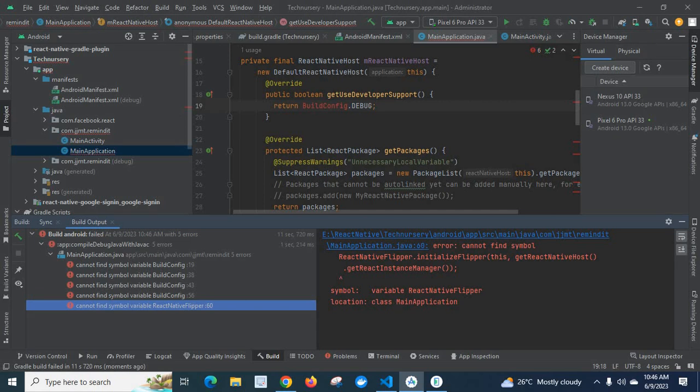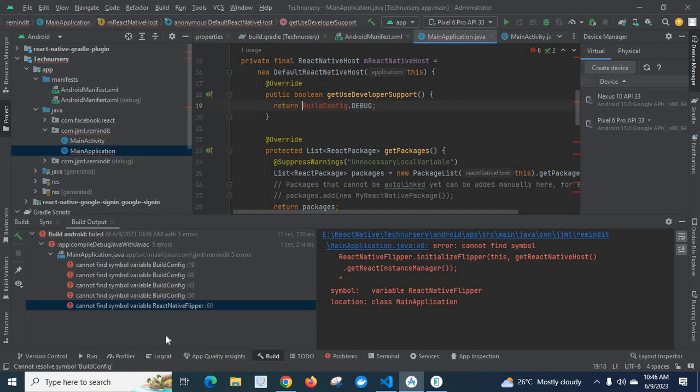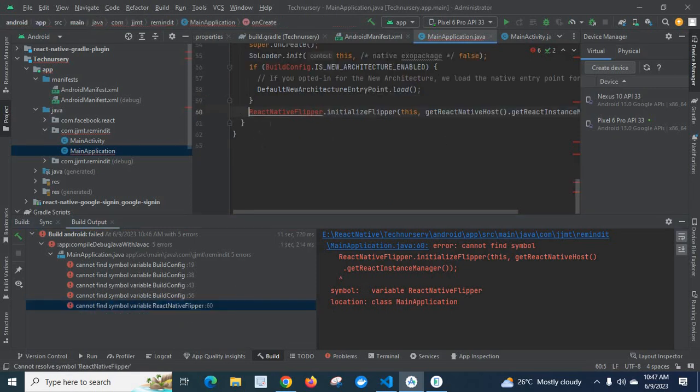The error happens at the MainApplication file. Let us go to MainApplication and click here at line 60.